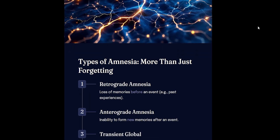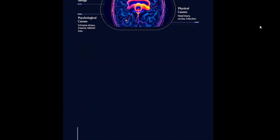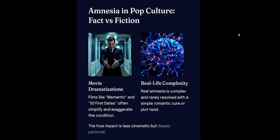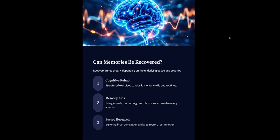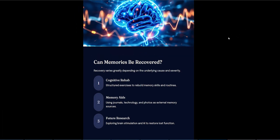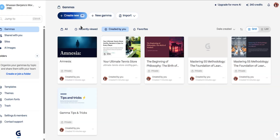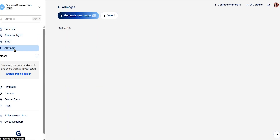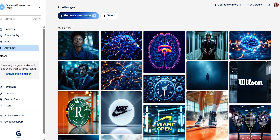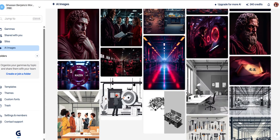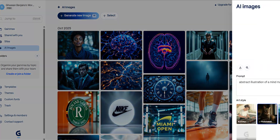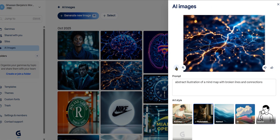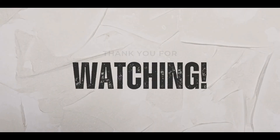There's so much more it can do — generate custom images, enhance your documents, and even transform your projects into any format you need: presentations, social posts, web pages, and more. Gamma gives you all the tools to create professional content effortlessly. I really recommend checking it out — it's completely free, so give it a try and see what you can create. See you soon, peace out.